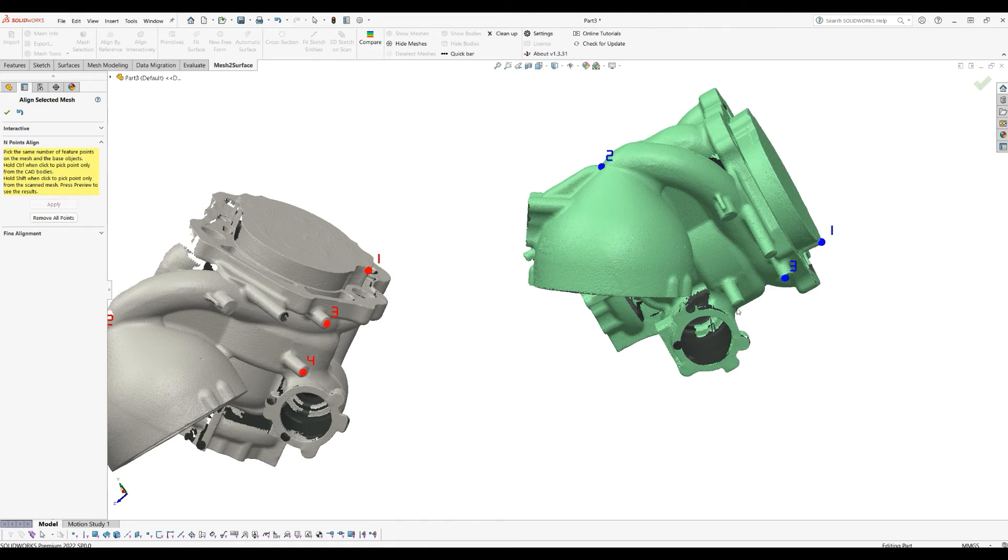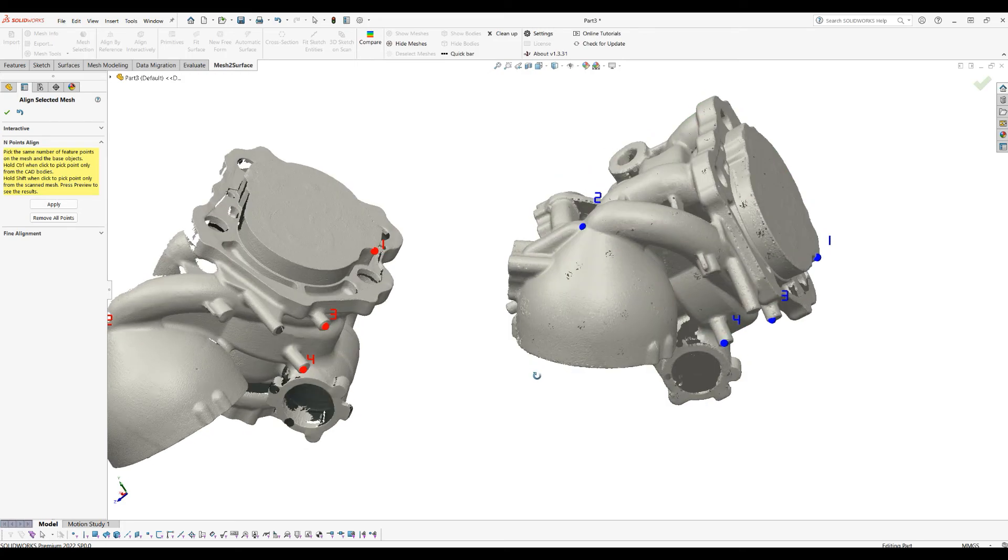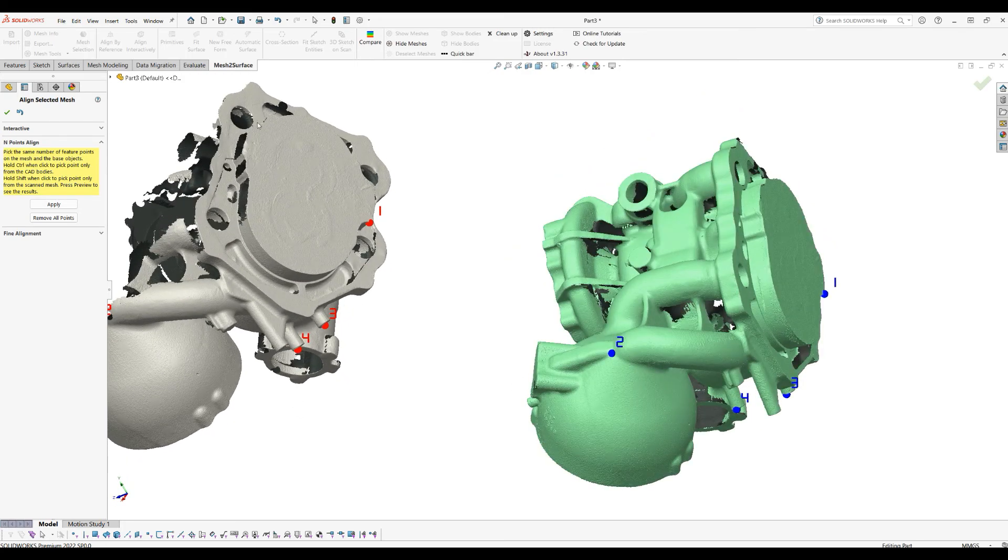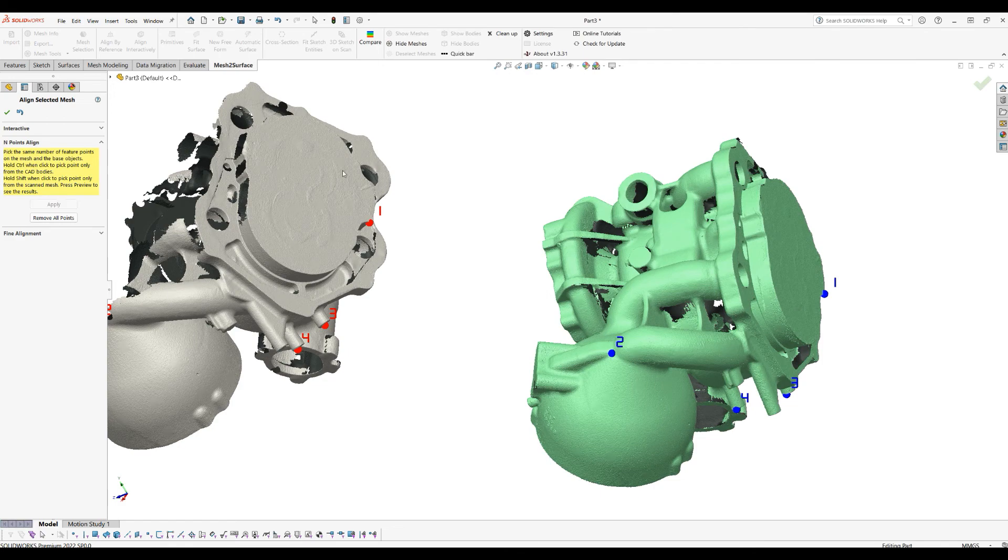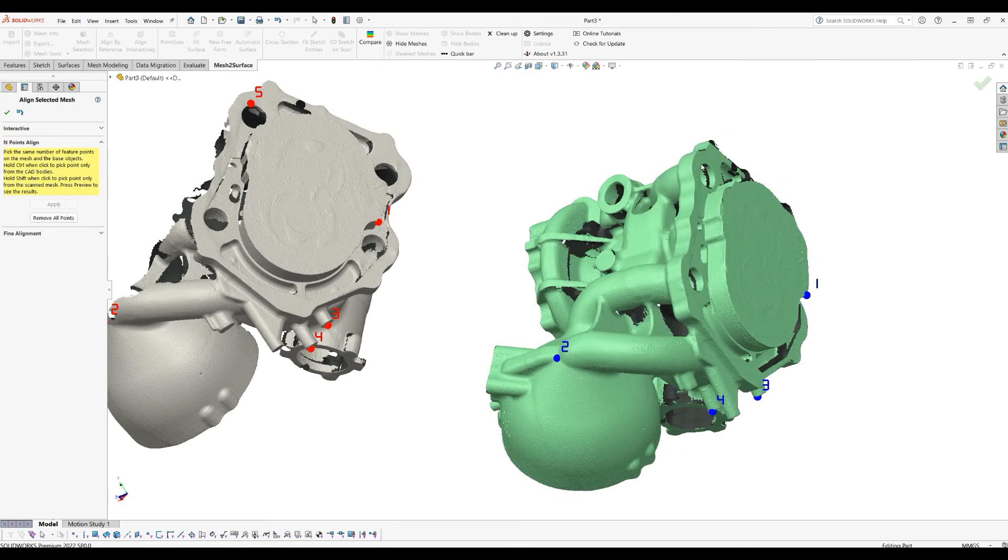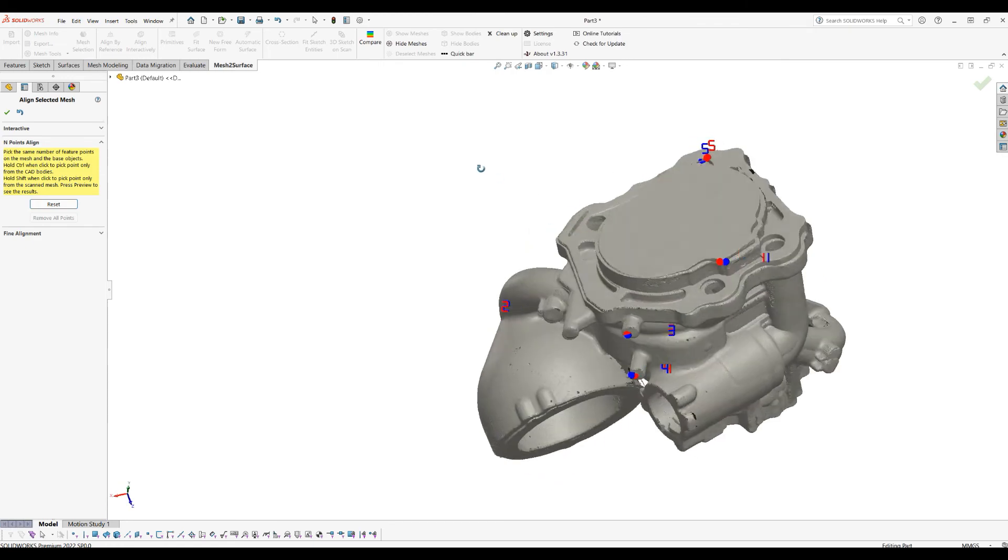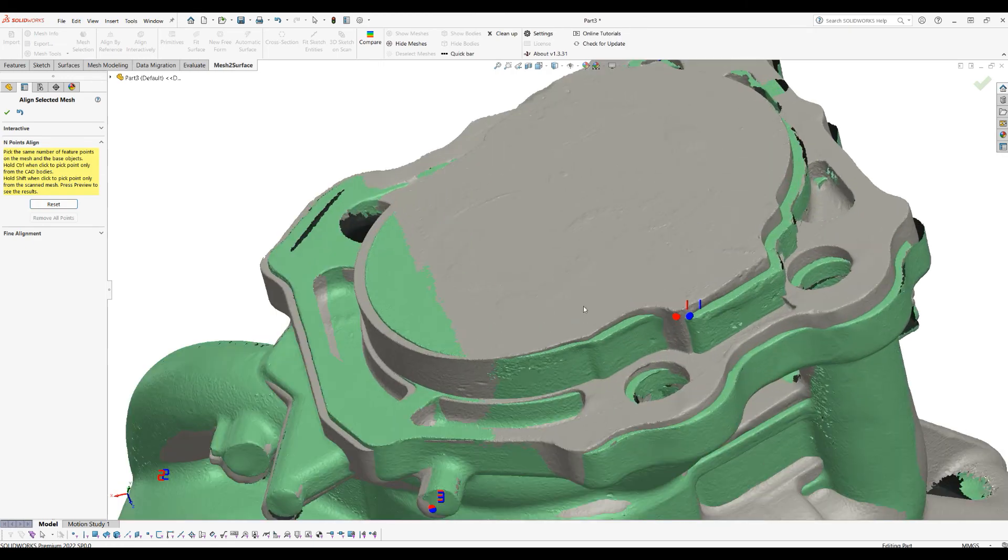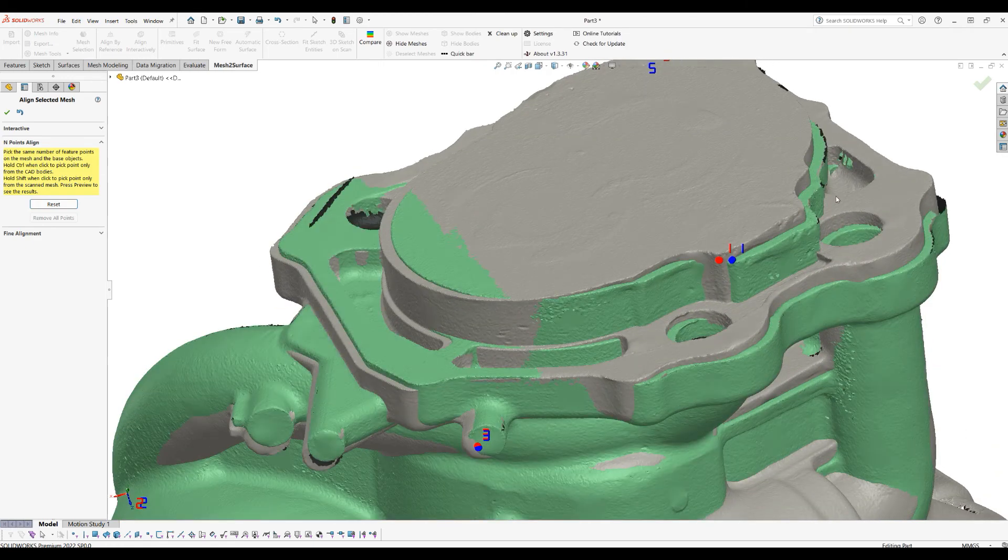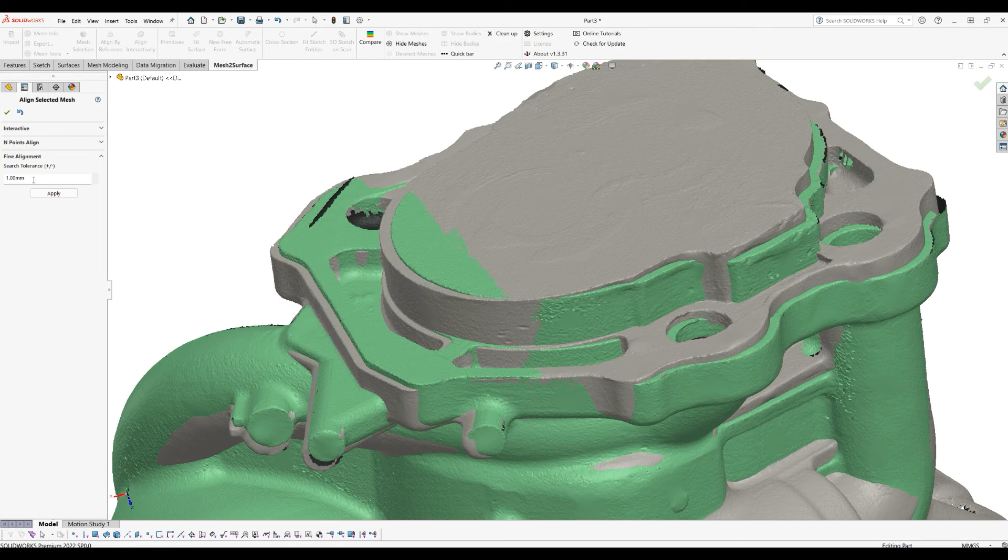Once I have these points captured, like this one, I'll just press Apply. As you can see, this came roughly to our reference, but not as good as we want, and we will apply now our Final Alignment.